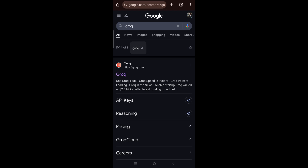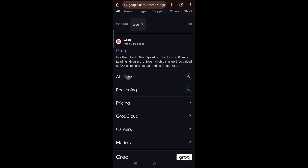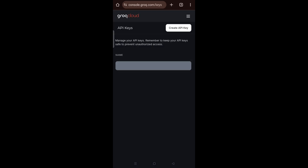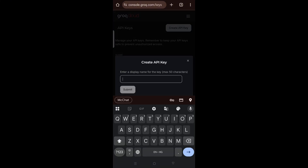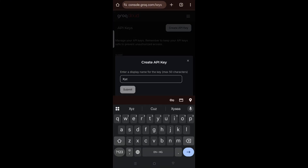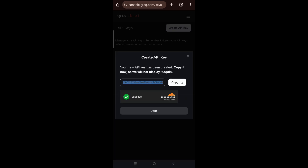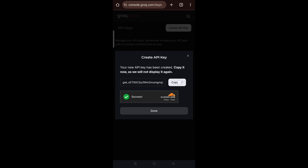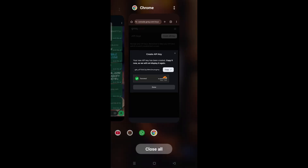After creating your account, open the API keys section and click on 'Create API Key'. Name it anything — it doesn't matter. Submit it, then copy the API key you receive. Now pay close attention to what I do next, because this is very important.